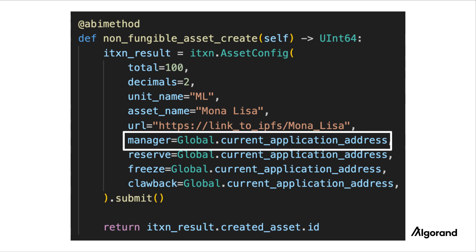The manager field specifies the account that has authority to change the manager, reserve, freeze, and clawback addresses after creation of the ASA. Here, we're setting it to the application account.